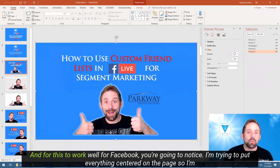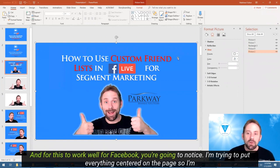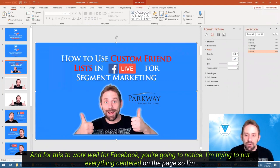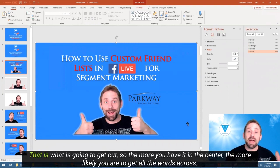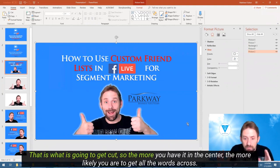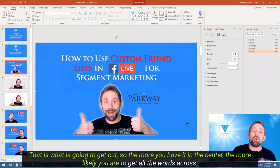For this to work well for Facebook, you're going to notice I'm trying to put everything centered on the page, so I'm leaving extra space on the outsides here. That's what's going to get cut, so the more you have it in the center, the more likely you are to get all the words across.